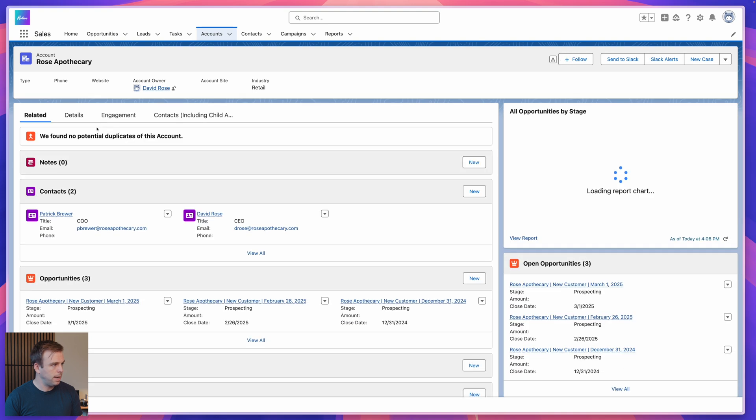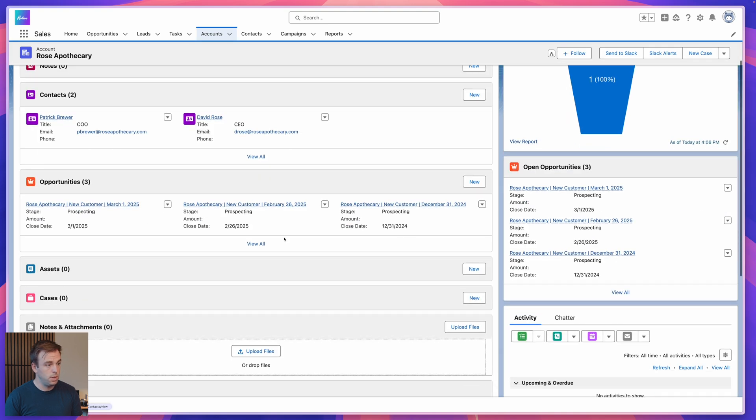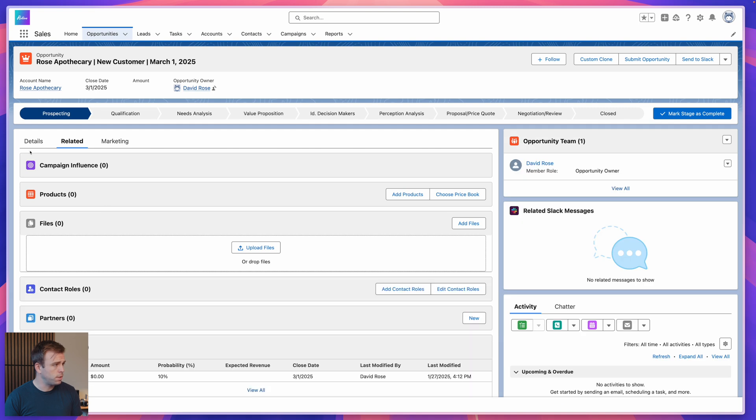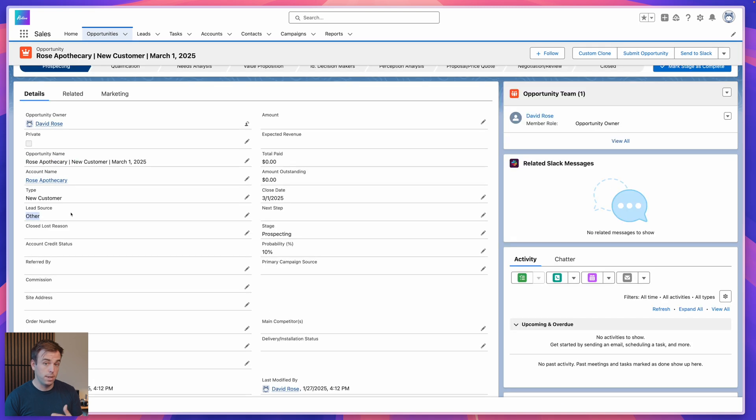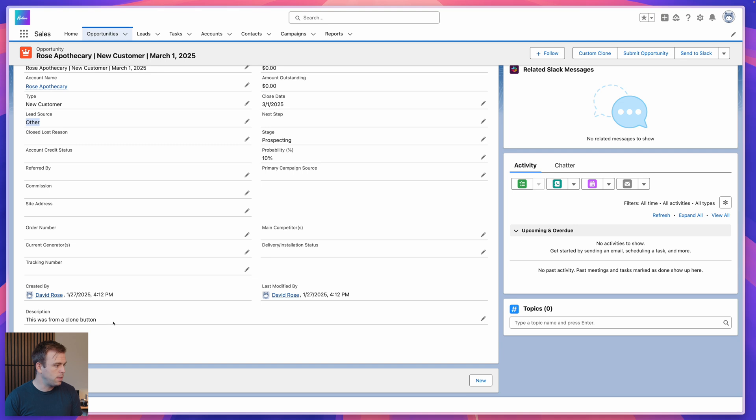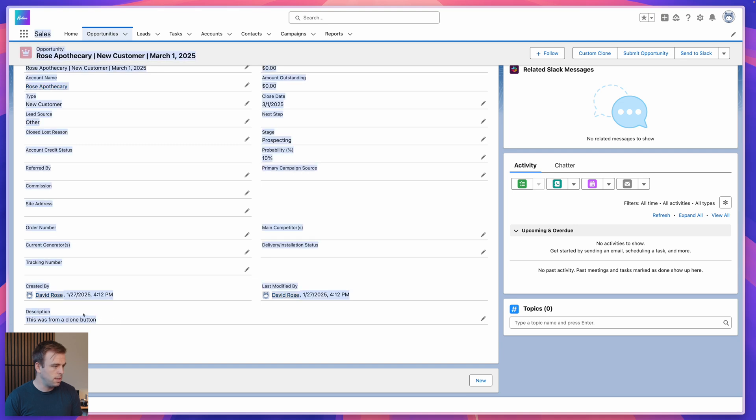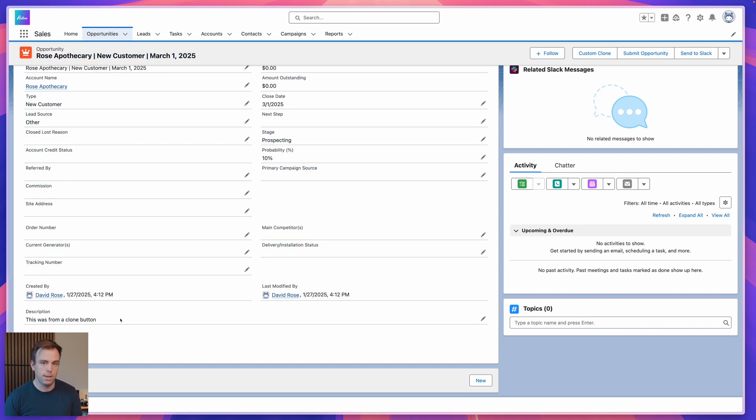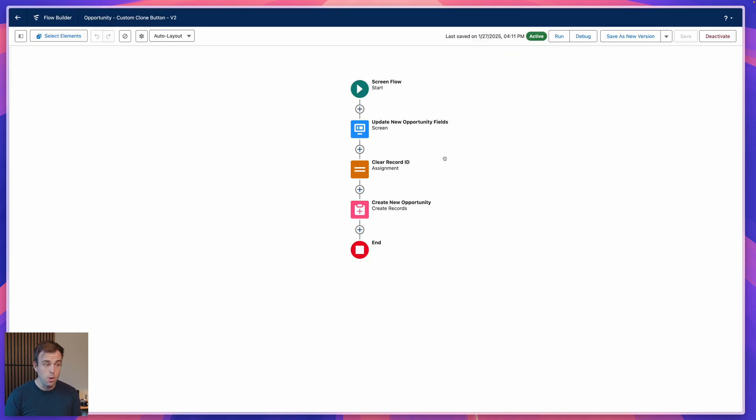And that should create our new opportunity. If we come back to the account, you can see we now have three opportunities, so that's working great. Here's our new one from March 1st, and we look at our details here, we can see that lead source says other like we selected, and then the description says this was from a clone button down at the bottom here. Now we've created a clone button that gives your user extra options in that screen.